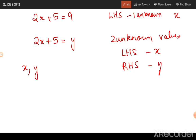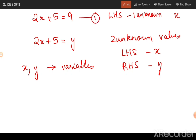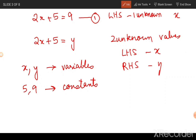Variables such as x and y whose values are changing all the time are known as variables. On the other hand, values such as 9 on the RHS of equation one, or positive 5 on the left hand side of both equations, are known as constants because these values do not change.